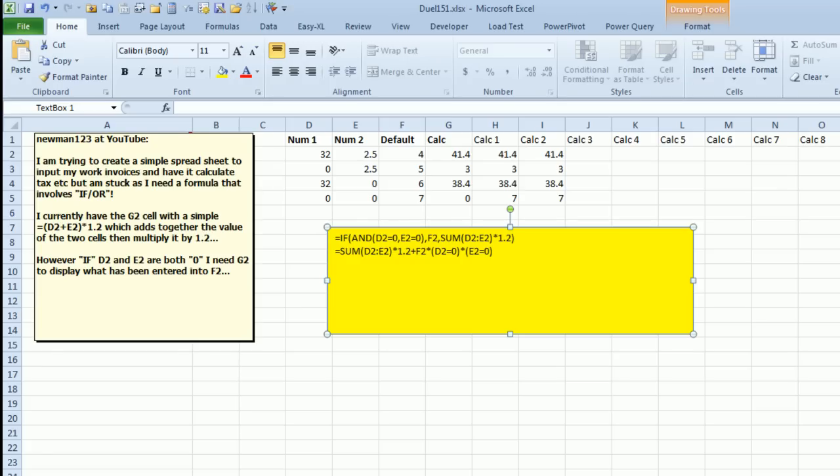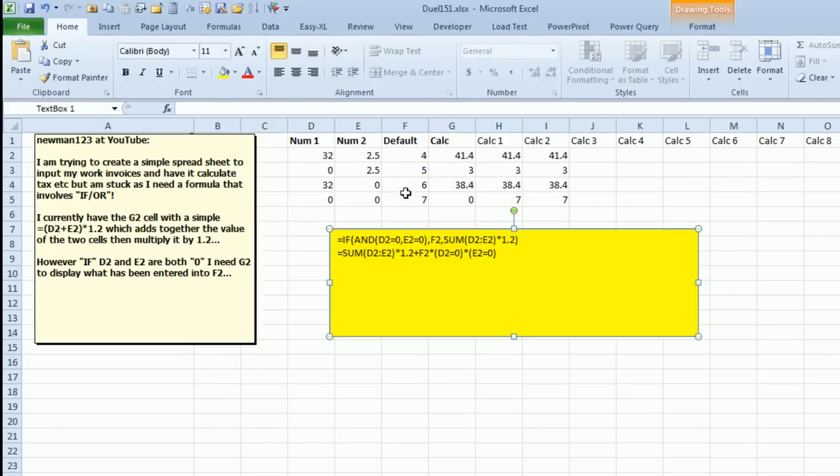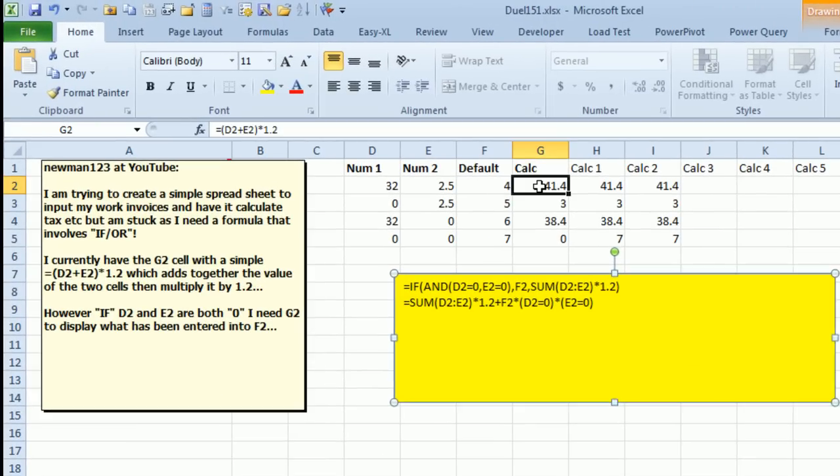All right, I got an interesting one today. I have a feeling this could do a lot of back-and-forth from YouTube. Trying to take D2 plus E2 and multiply that times 1.2, but if both D2 and E2 are 0, then we need to use the default in F.